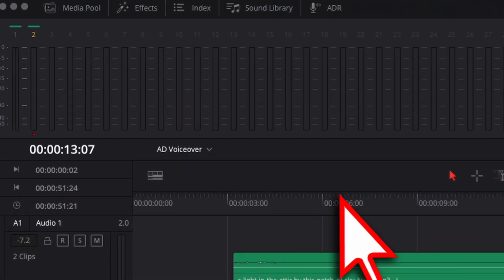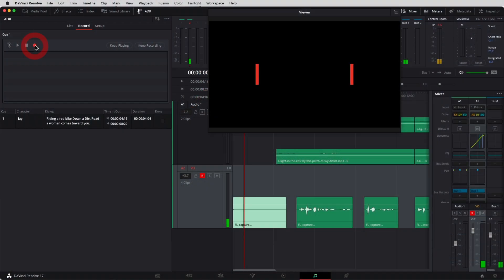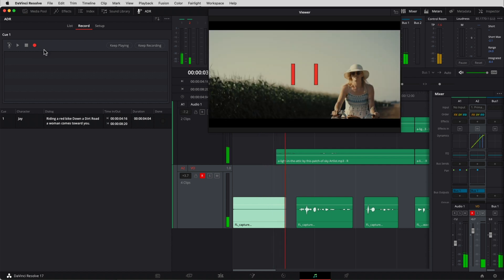If you've been in Fairlight before, you're looking around the interface and you see this little button called ADR at the top of the screen. You're wondering what is ADR? Well, it stands for Automatic Dialogue Replacement. In this video, we're going to show you how that tool works, how you can use it, how it can pop the words on the screen for you, and how it can help you replace dialogue that maybe you messed up or didn't come out so good and you need to re-record.